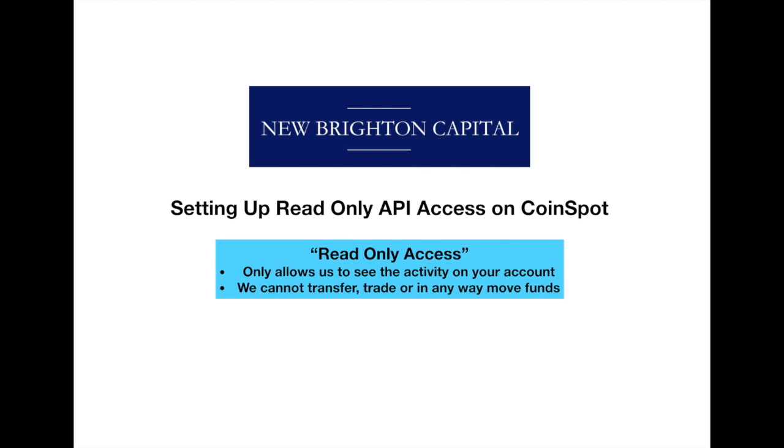It only allows us to see the activity on your account. We cannot transfer any funds, we cannot trade, we cannot in any way move any of your coins or funds out of the exchange or even within the exchange.